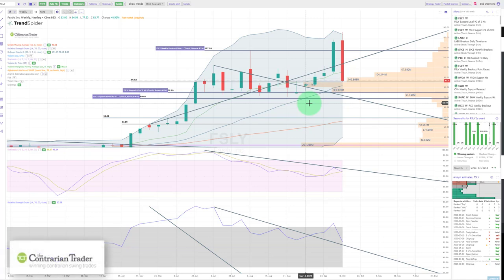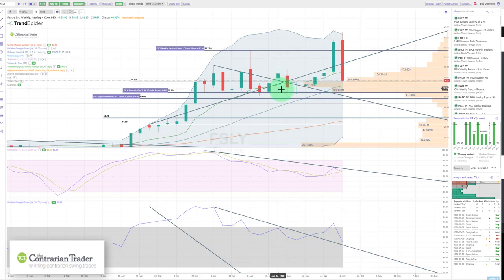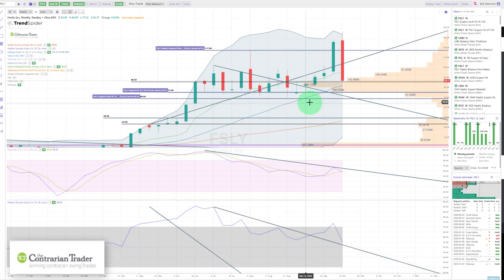If there's going to be a short covering rally, it will not be an intense one until we hit historical support. I don't think it's going to be here where we're trading this evening — I think it's down at one of those two support levels. Please show patience.